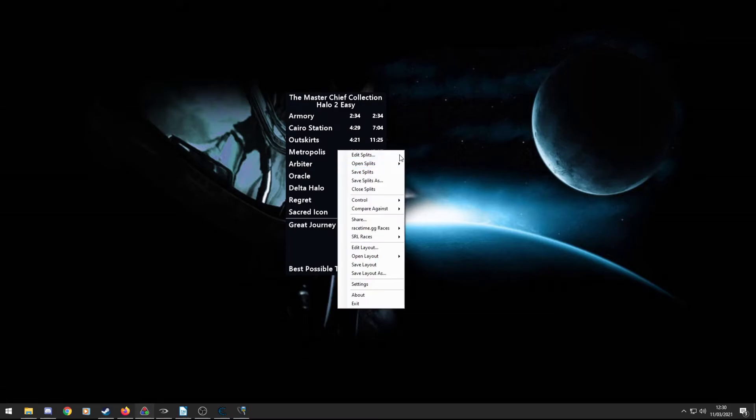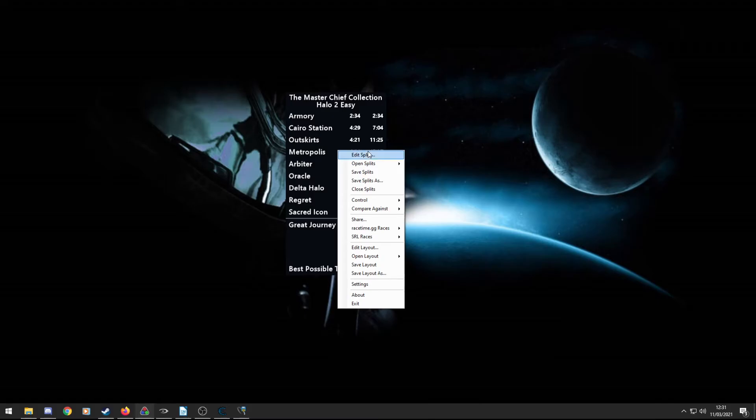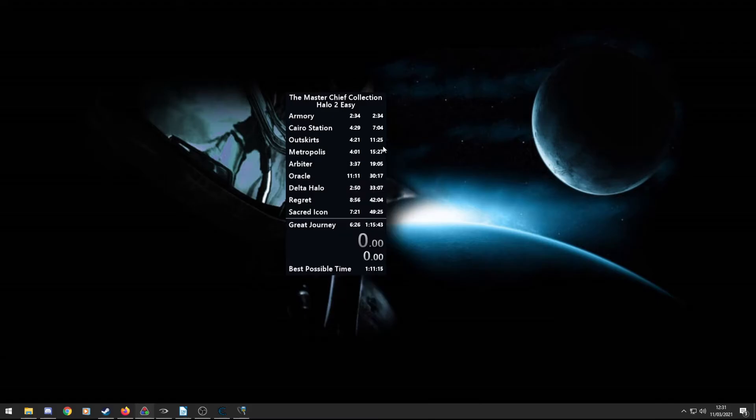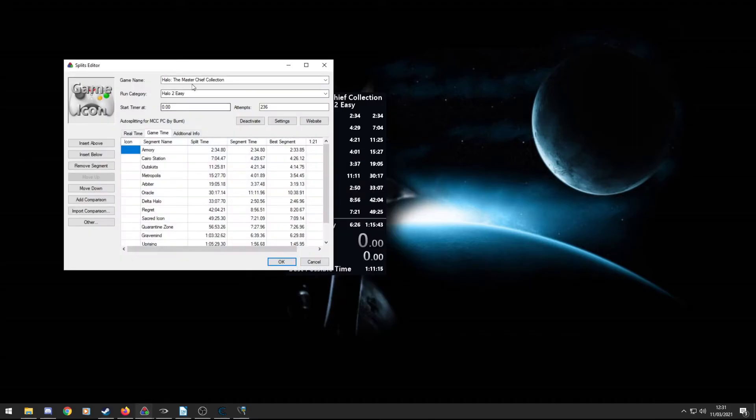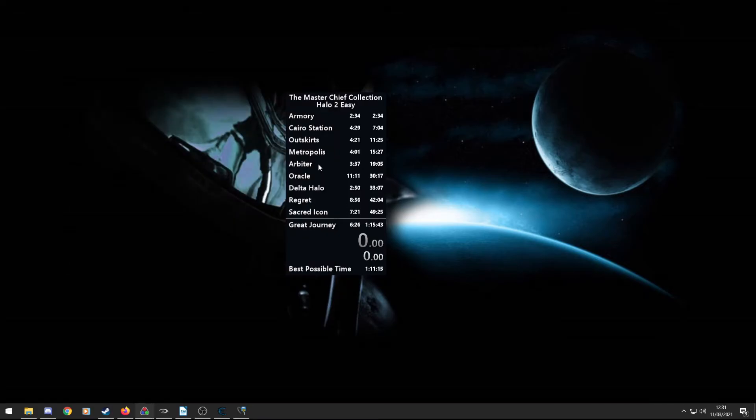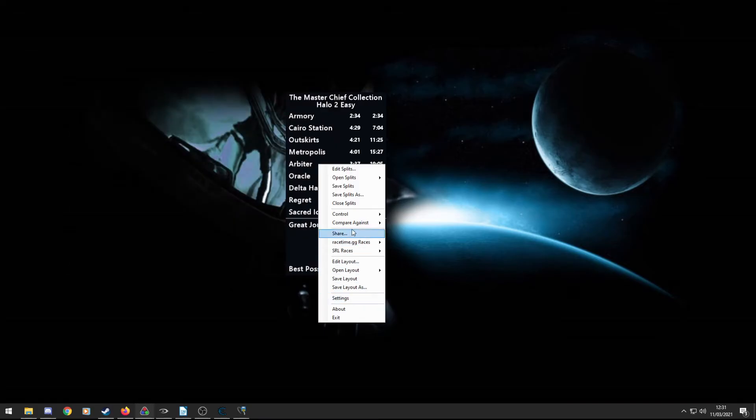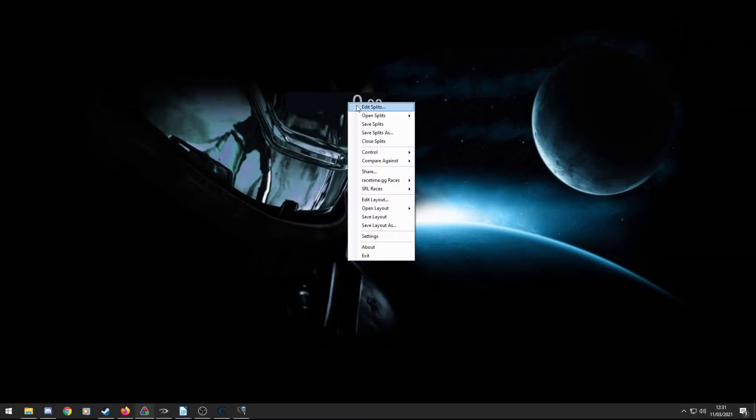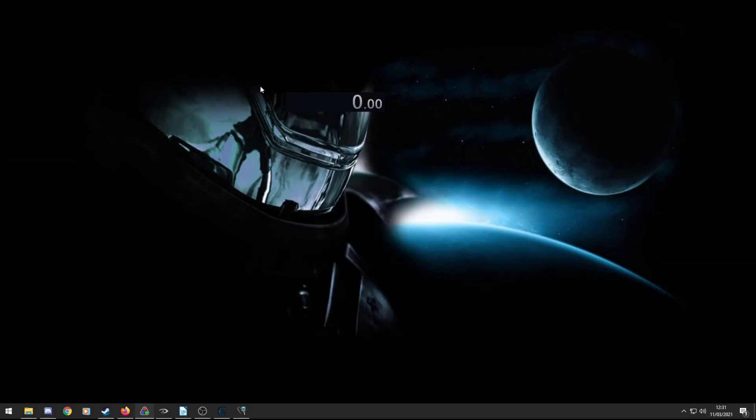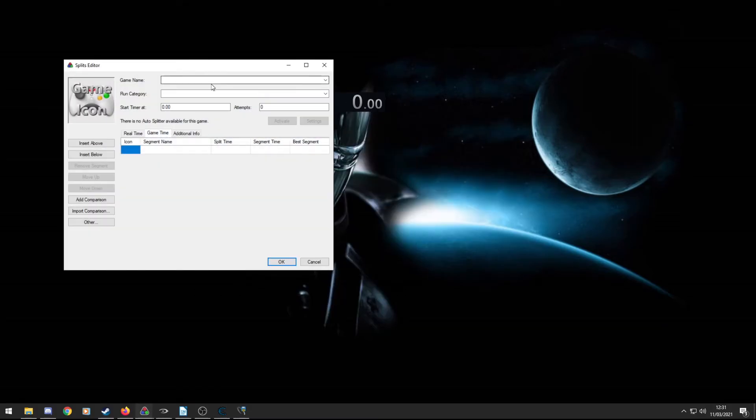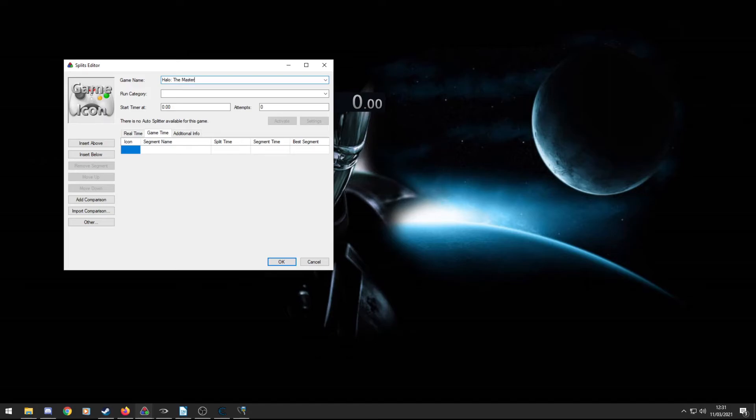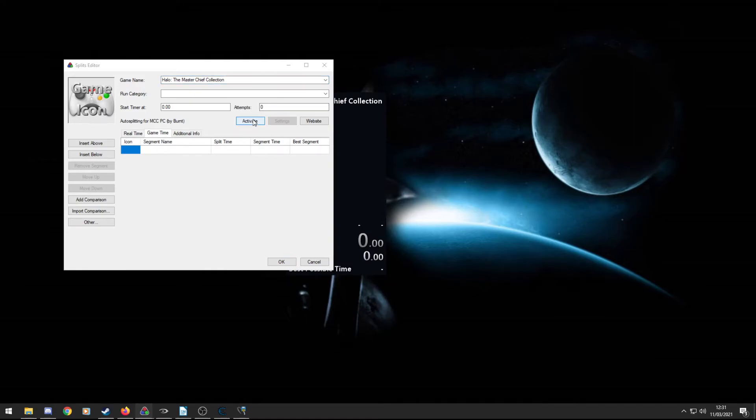I want to show you how to use the auto splitter. So the auto splitter is a really nice feature. Again, it's not just for Halo 2, it works for Halo 1, Halo 3, Halo 3 ODST, Reach and 4, all the Master Chief Collection games on PC. So to get the auto splitter working, I'm going to actually close splits again real quick, because I can go from the start. So edit splits, within this you need to put your game name as Halo, colon, the Master Chief Collection. Make sure you spell it all correctly and it will come up with auto splitter for MCCPC by Burnt. You want to click this little activate button and then it will automatically split for you when you play the game.